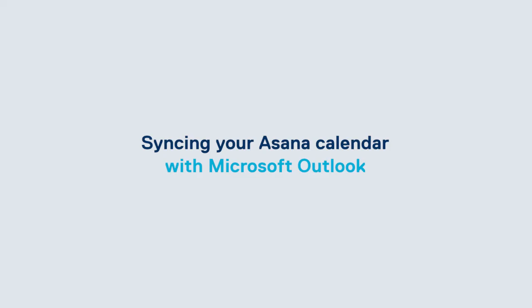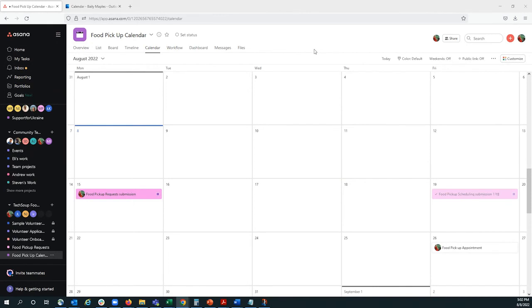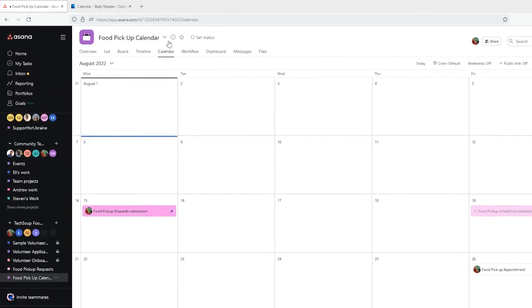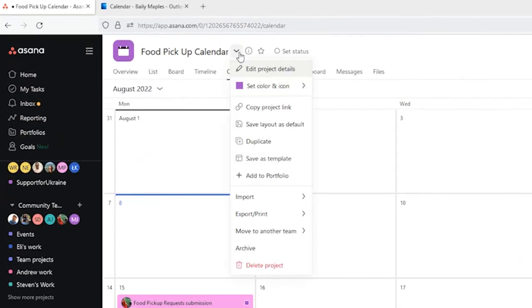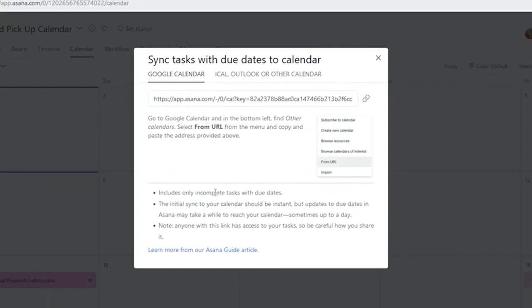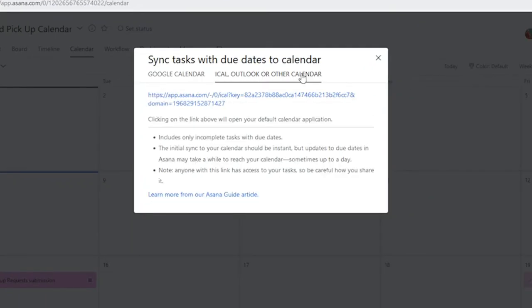If we want to sync this calendar to Outlook, we can do so. We just need to select this down arrow, and then we'll go to Export and Sync to Calendar, and we'll select Outlook.